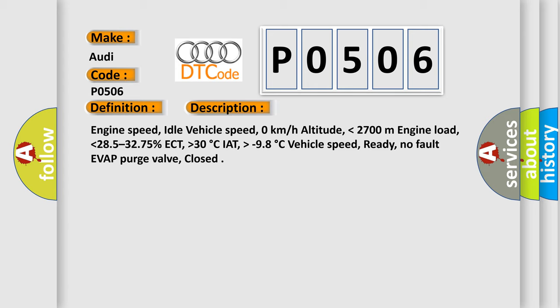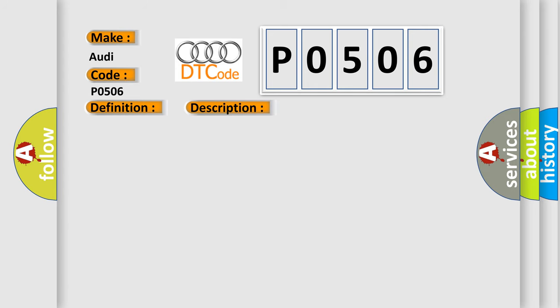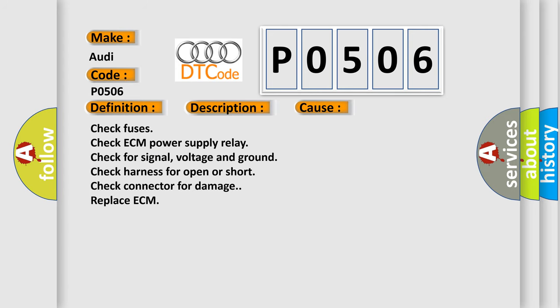This diagnostic error occurs most often in these cases. Check fuses, check ECM power supply relay, check for signal voltage and ground, check harness for open or short, check connector for damage, replace ECM.